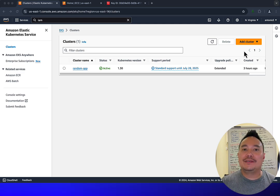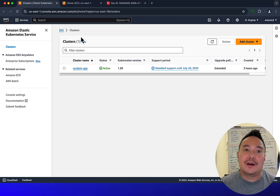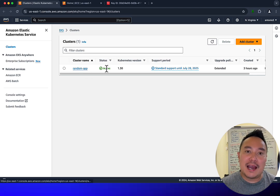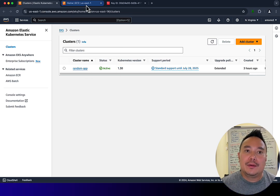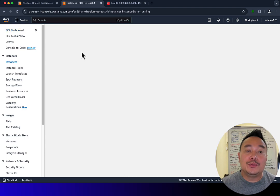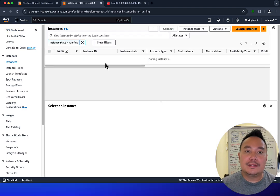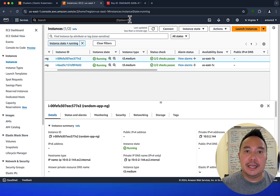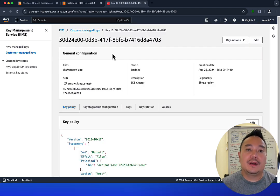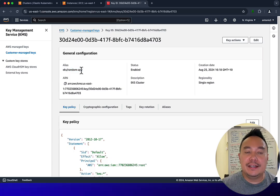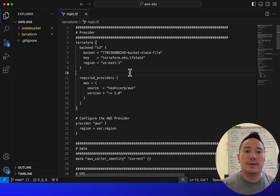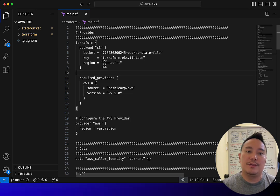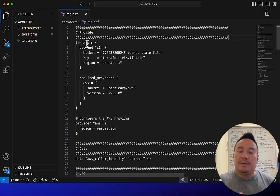Let's see what we have currently. We've got an EKS cluster in North Virginia called 'random-app', version 1.30, with two nodes of type t3.medium. We've also got a KMS key with the alias 'eks-random-app'. All of these components were created by the repo shown in my previous video on how to create an EKS cluster.